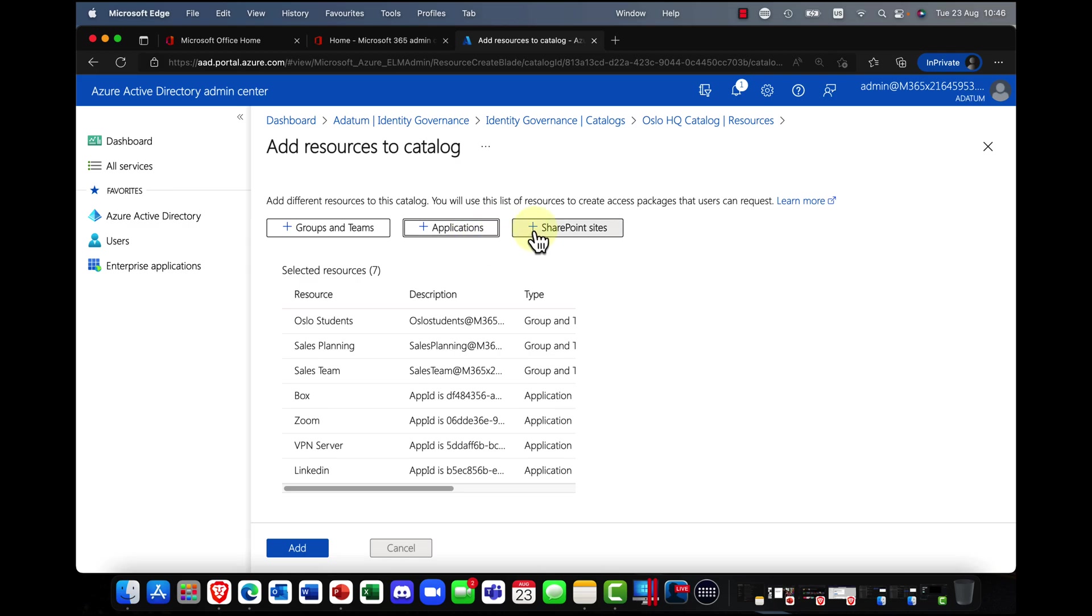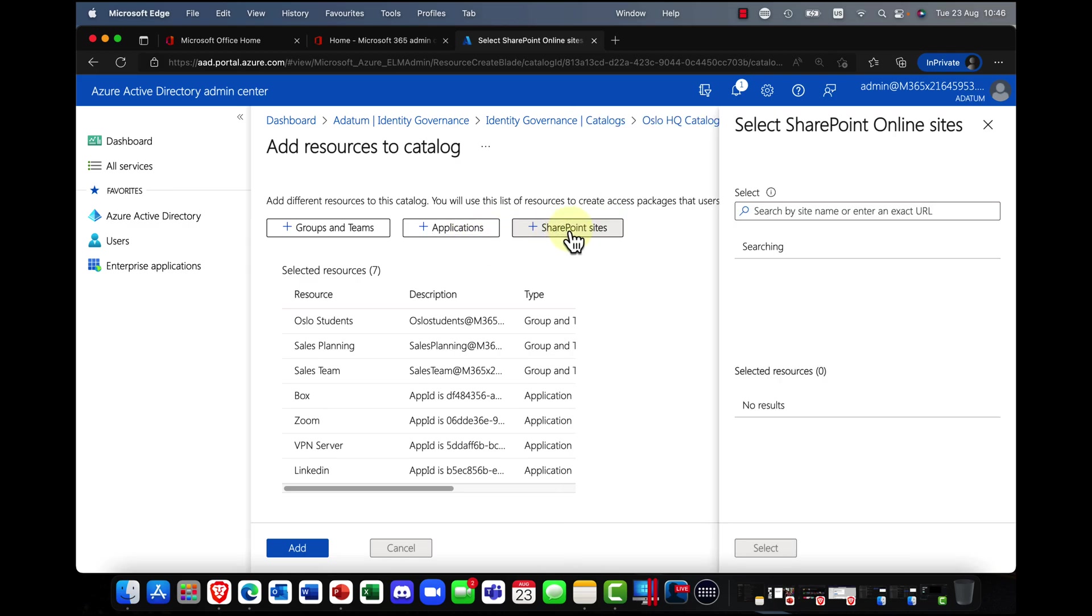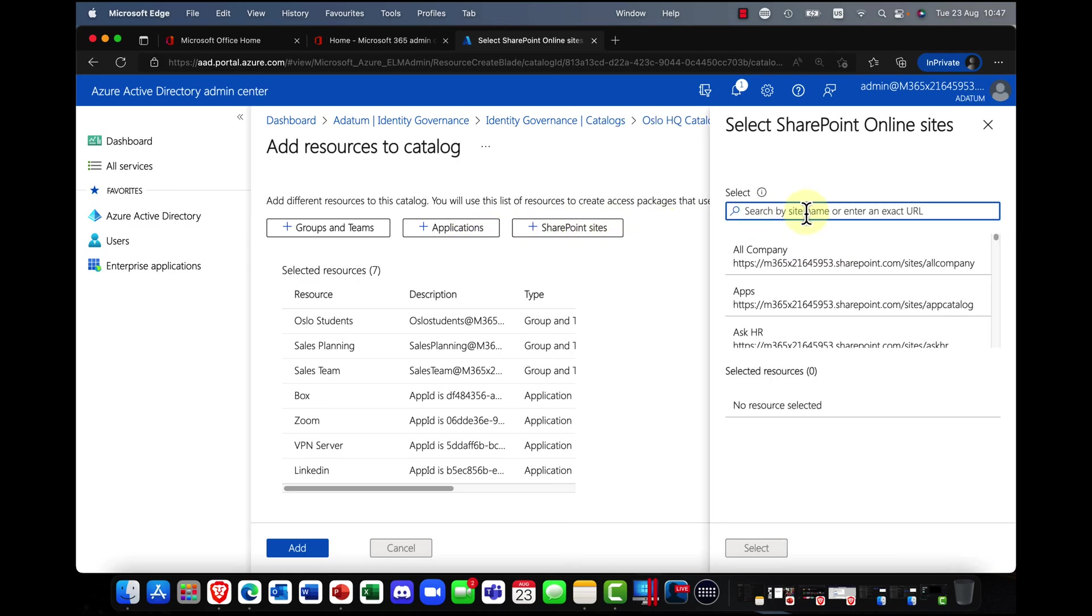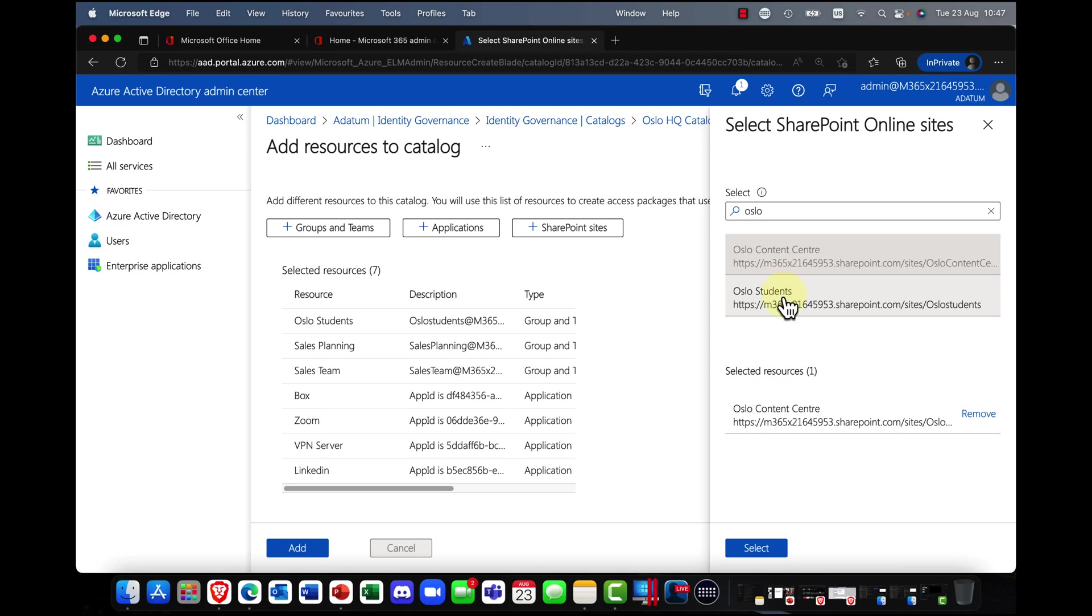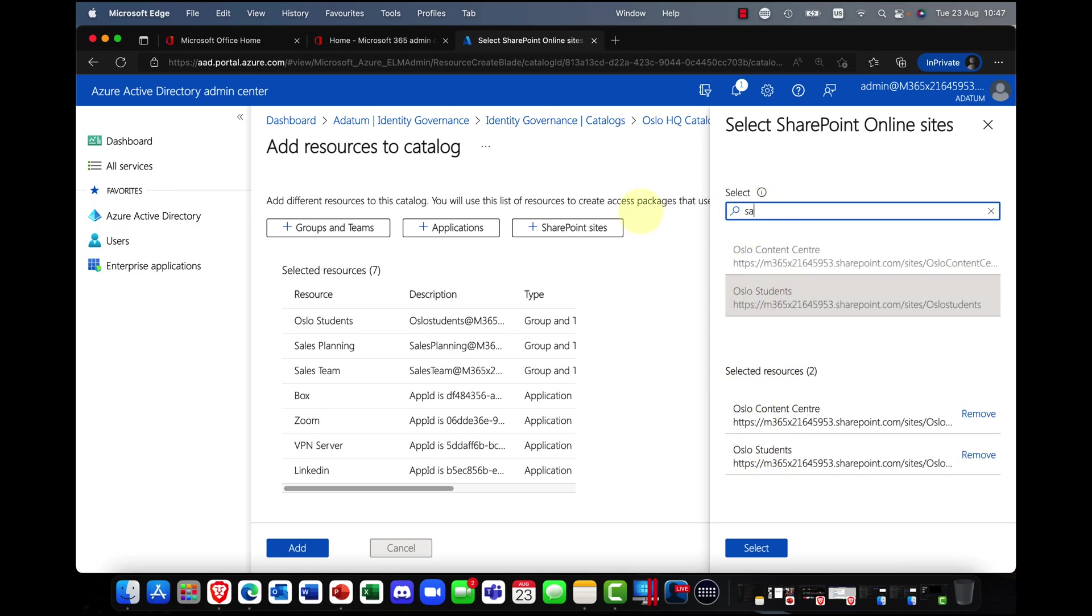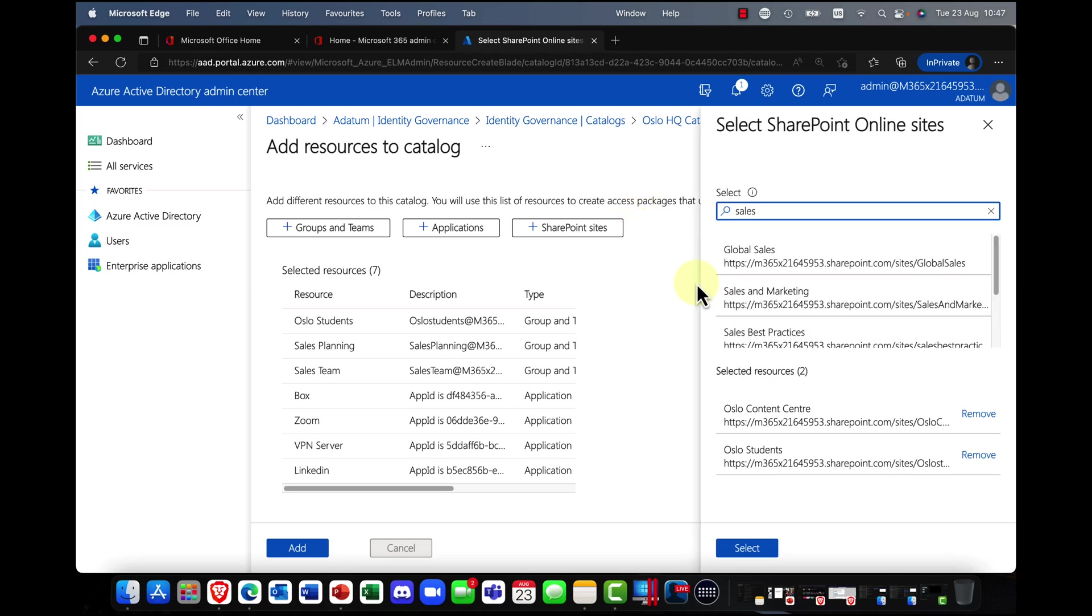I'm going to click on select. And the final thing is I can now bring in some SharePoint websites as well. So again, we're in Oslo. So I'm going to bring in my Oslo content and also my Oslo students.